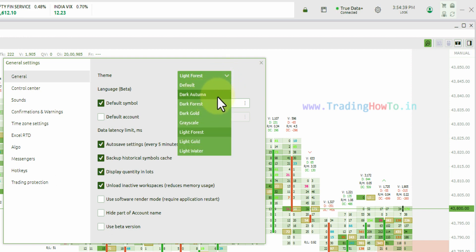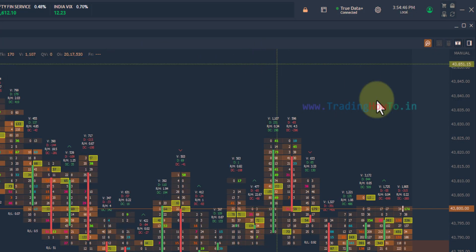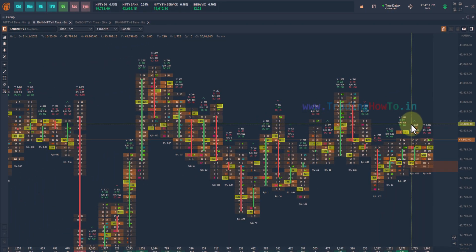I'm going to go with the dark autumn and after that, just close this window. So this is how you can change the theme in Quantiver trading platform.